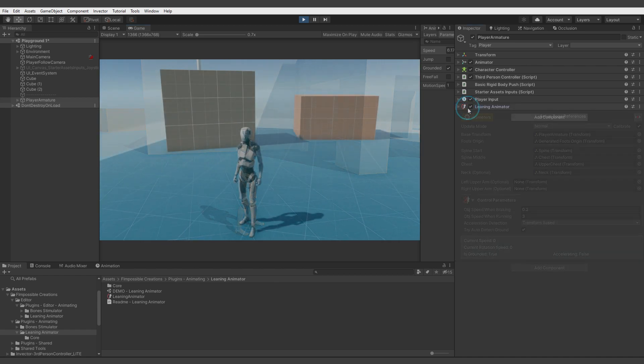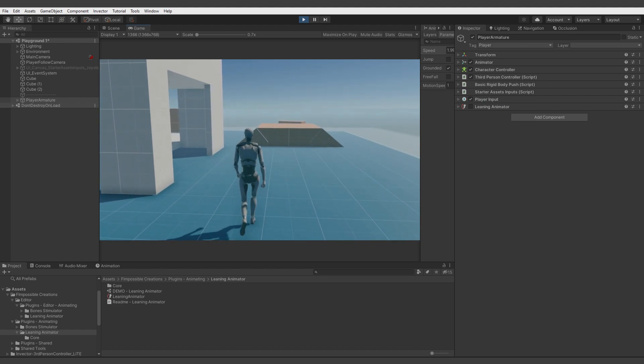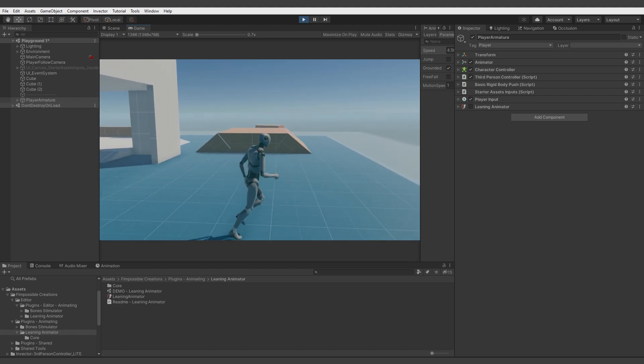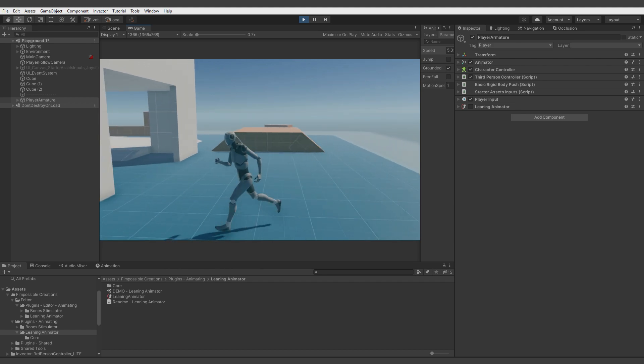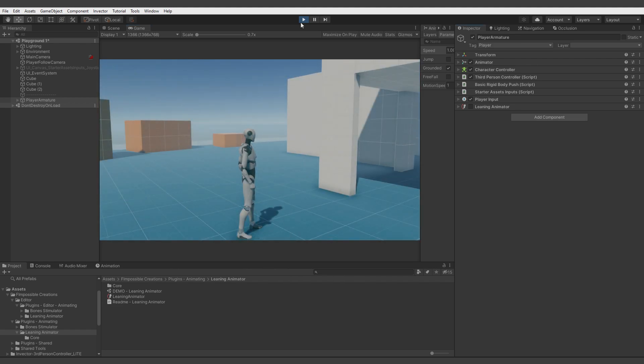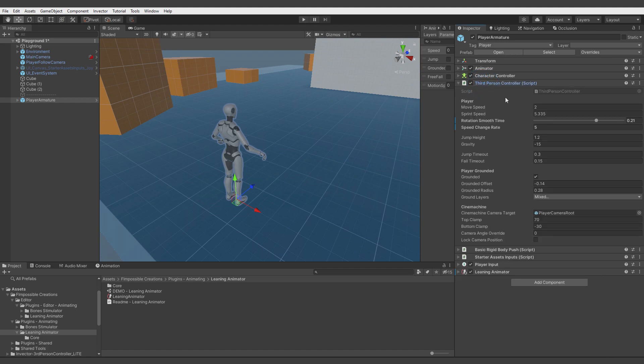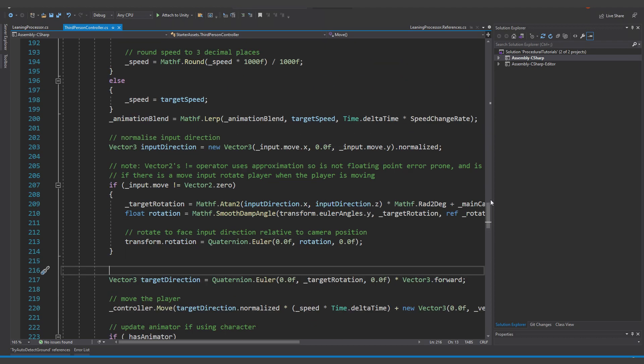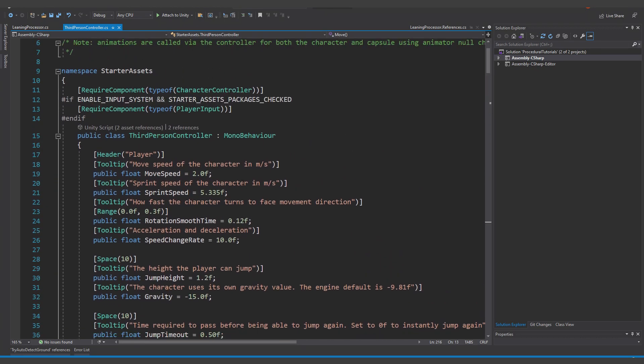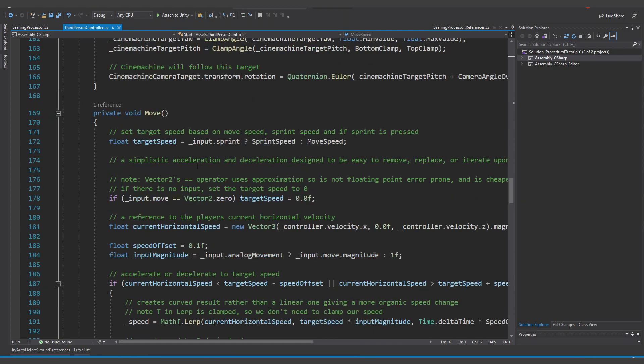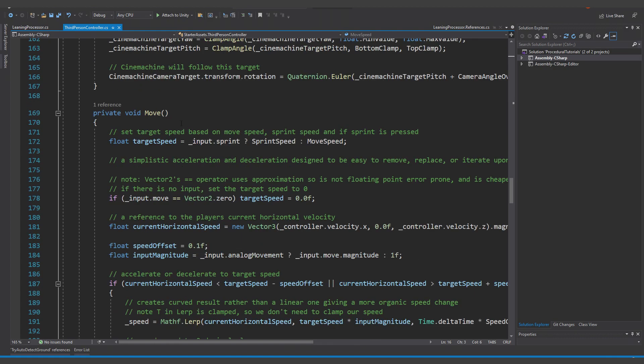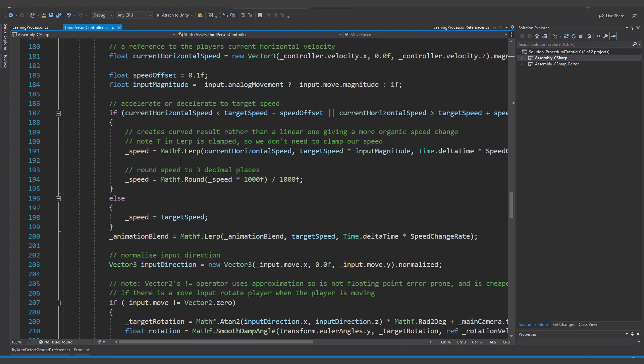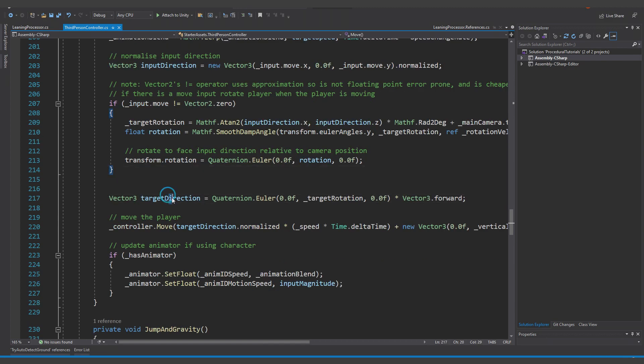But now let's make this character movement look a bit better when moving like that, and we will use just a few simple lines of code. So we can open the third-person controller script. Here we have the component made by Unity team, and let's find the method responsible for accelerating, decelerating, and movement. Yeah, I think the move is responsible for that. And here we have input values, so there are done calculations when pressing some keys to move, which will be pretty important.